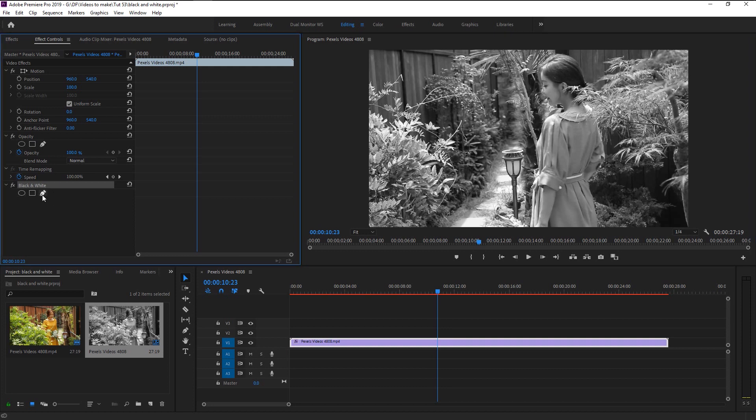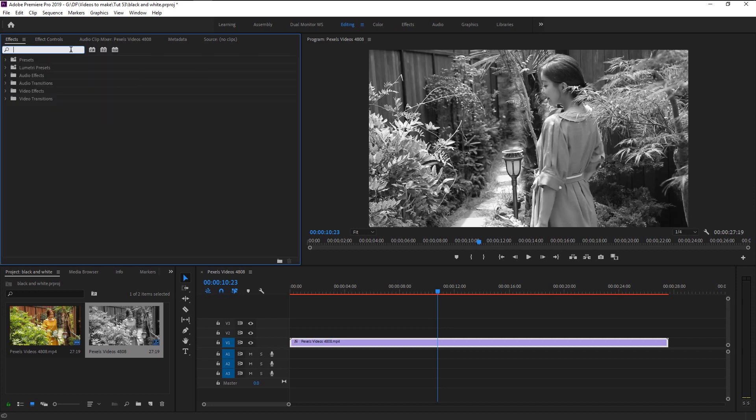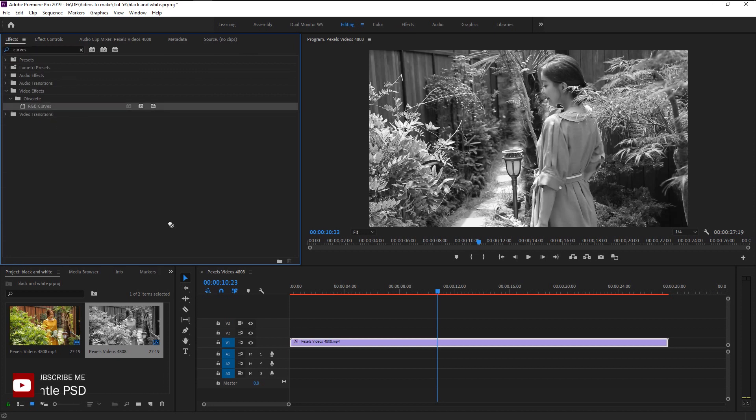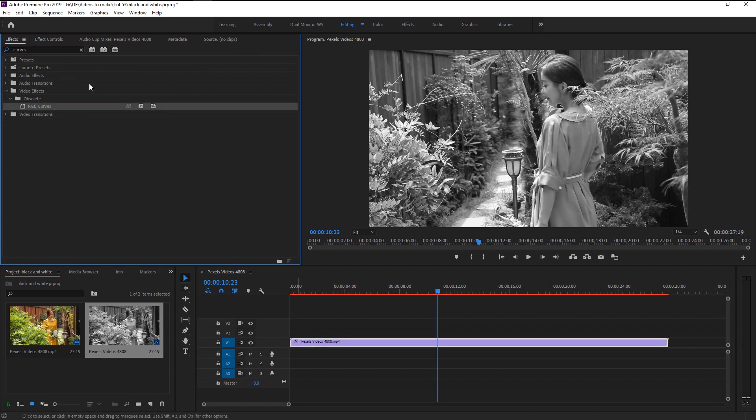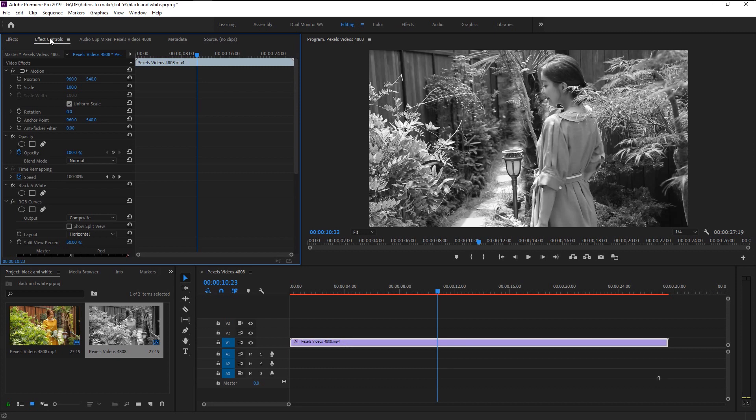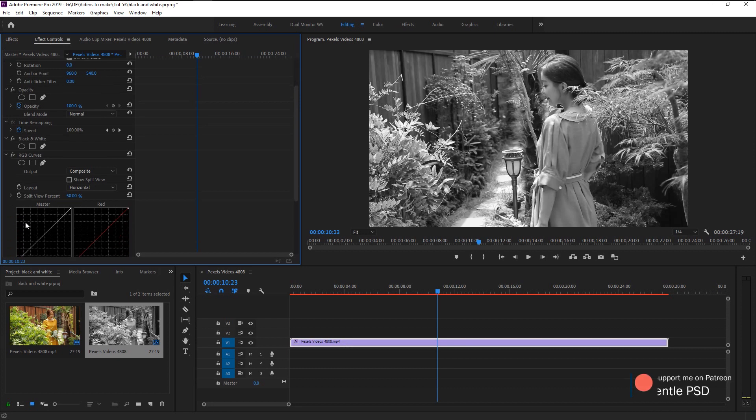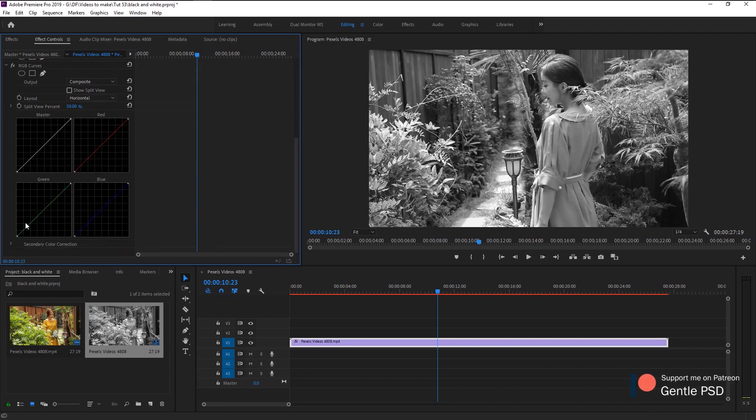In the effects control panel, you can see that we don't have any tools to adjust the white balance. For that, go to effects panel and type in curves. Take the RGB curves and place it on our video layer. In the effects control panel, we can see the RGB curves and its individual curves.